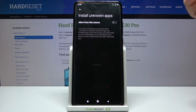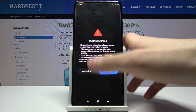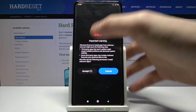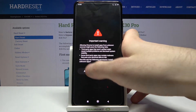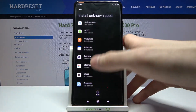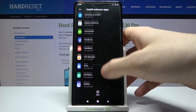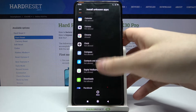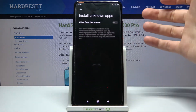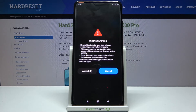Select, for example, Chrome, and then just toggle 'Allow from this source.' Now you can install unknown applications through Google Chrome. You can do the same for other apps from this list, for example, Files.